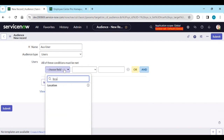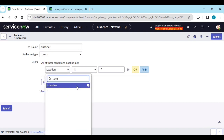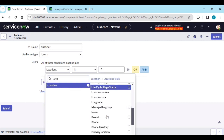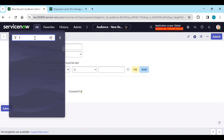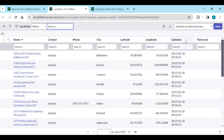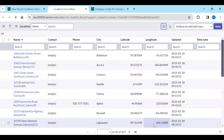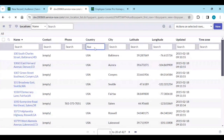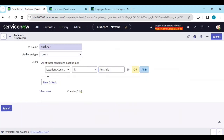Let's name it 'Australia Users' — audience type is 'Users' — and I will filter by location country: Australia. We need to make sure Australia exists in our locations table, and yes, we have Australia as a country. So location country is Australia, giving us 31 locations in Australia. Now I will save it.